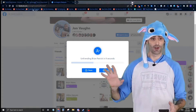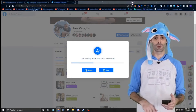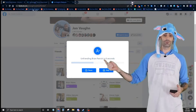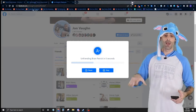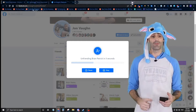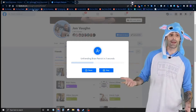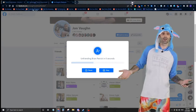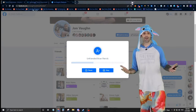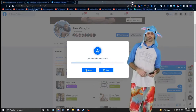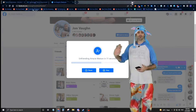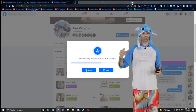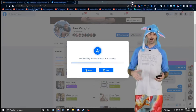You can see it's unfriending Brian right now — it will wait some time and then go in and complete the unfriend. Everyone is getting unfriended automatically.